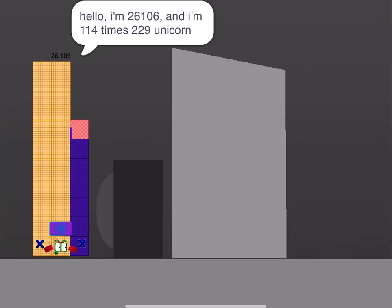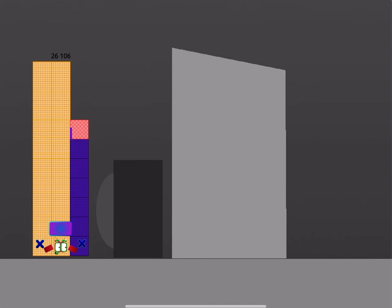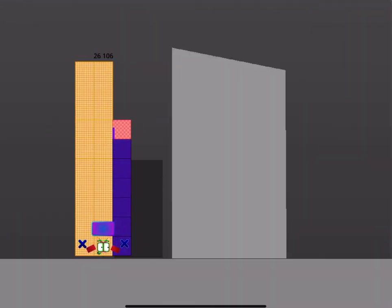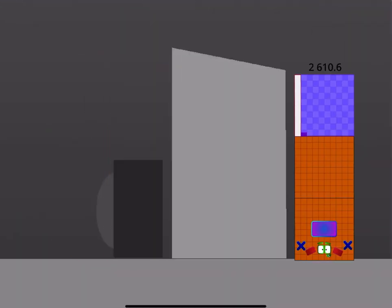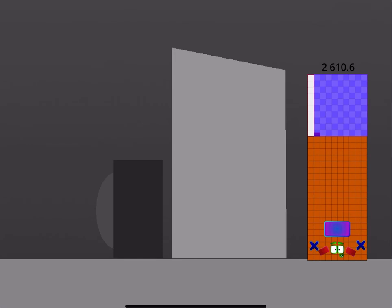Hello, I'm 26106, and I'm 114 times 229 Unicorn. Okay, you got to this calculator one, it's by tenths. Yippee, I like it. Done.